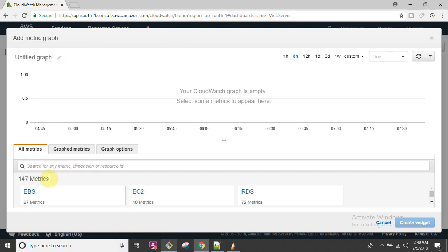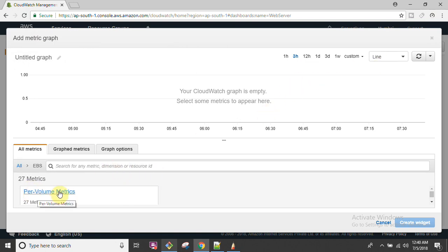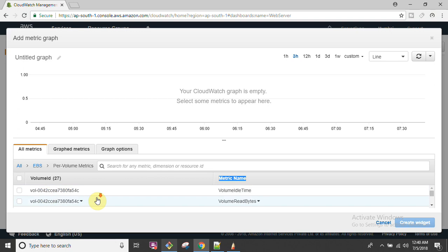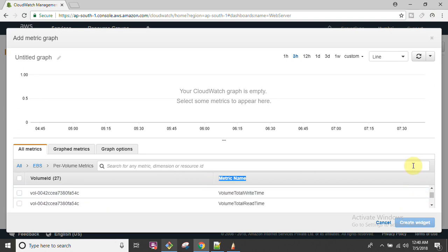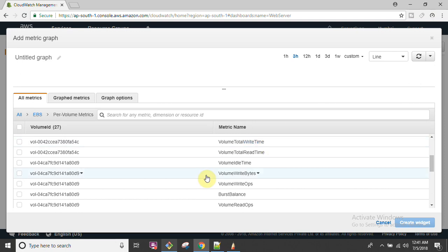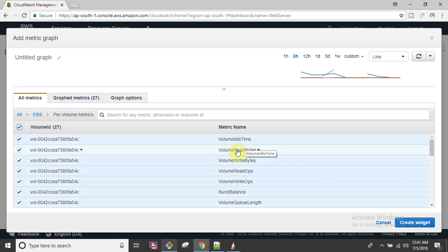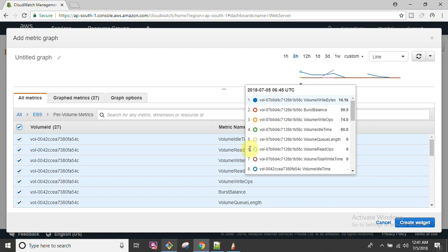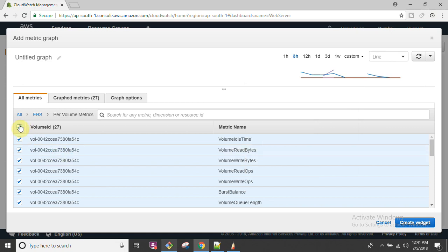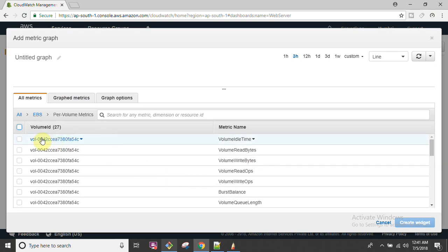Now, what do you want to monitor? Under the monitoring section, I'm going to select EBS - Elastic Block Service - and monitor all the volumes available. As you can see I have only one volume. This is the particular metrics section. The volume ID is shown here along with volume idle time, volume read bytes, and other metrics, each with a different color. You can select whichever metrics you want to monitor - idle time only, or read bytes, and so on.